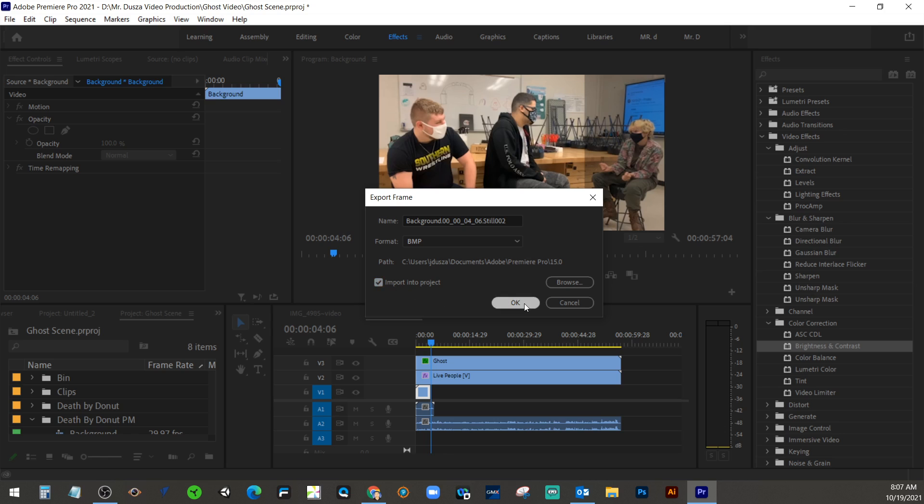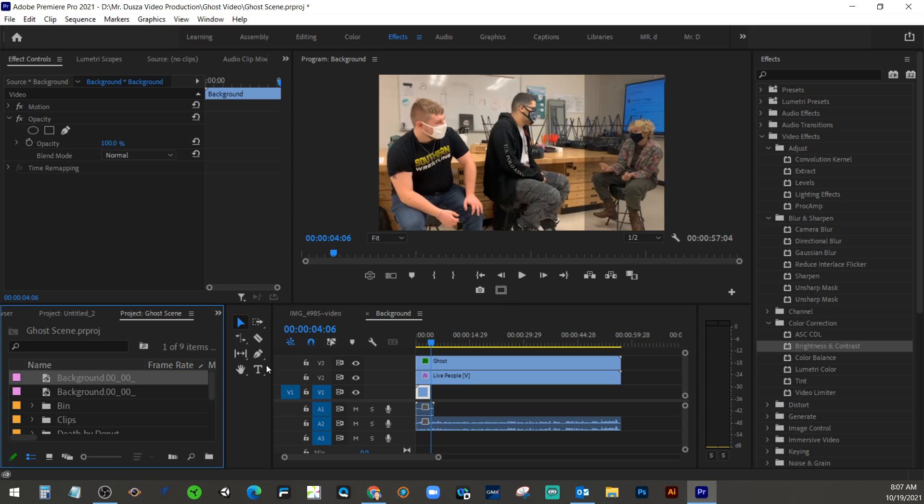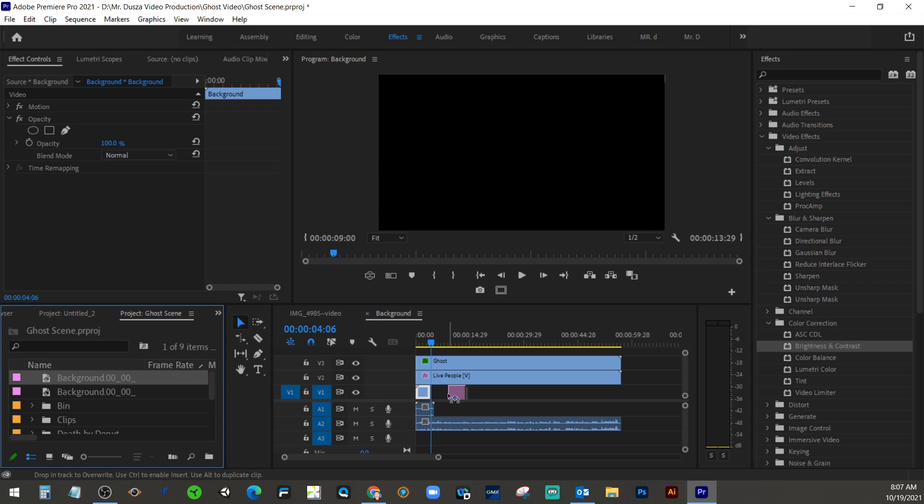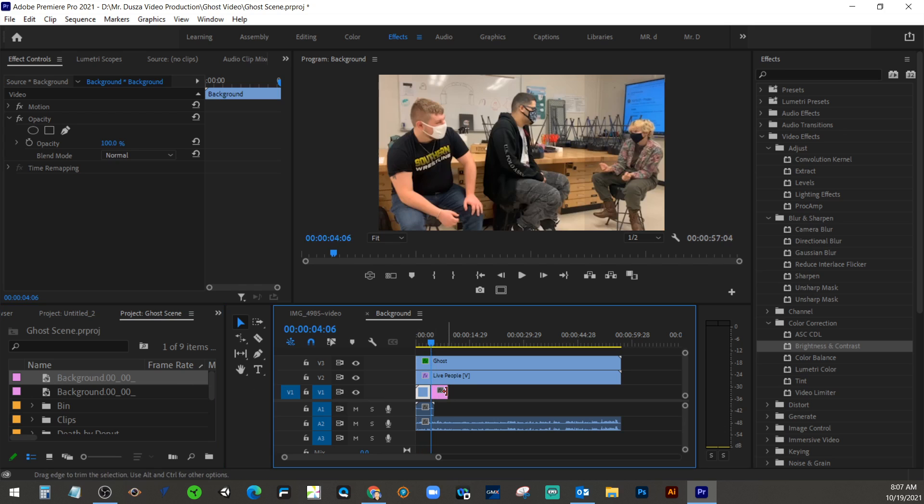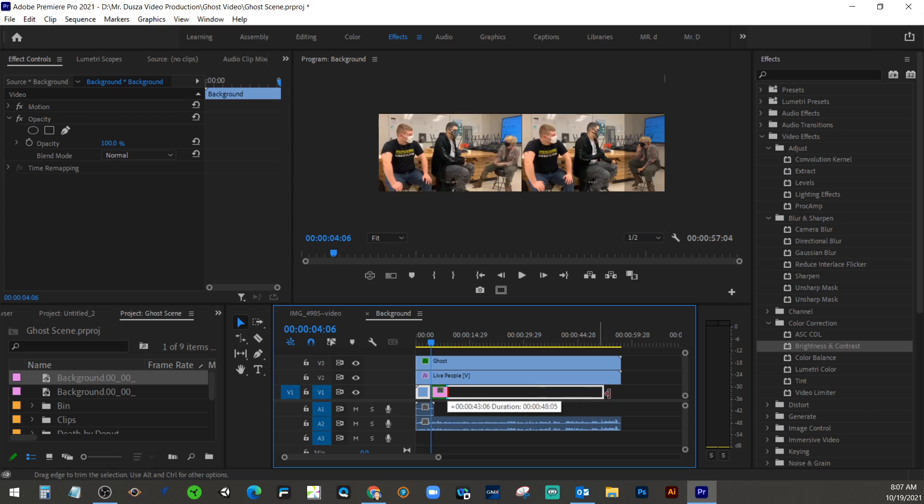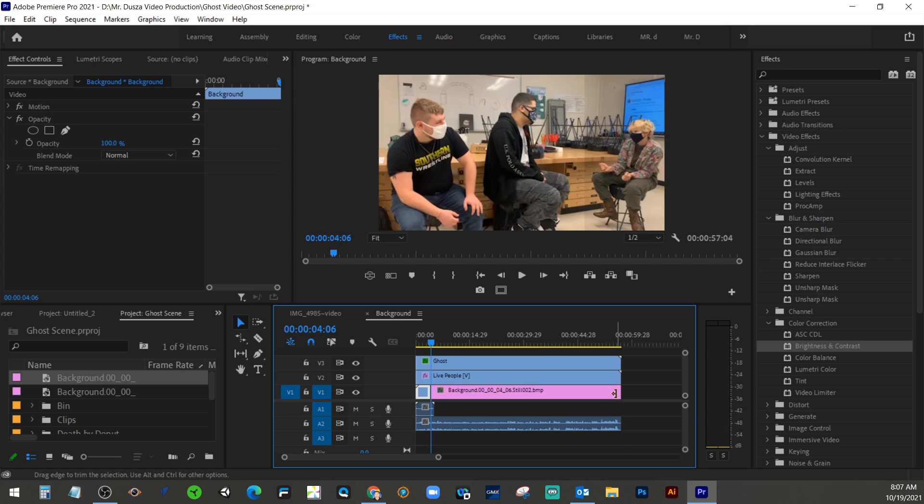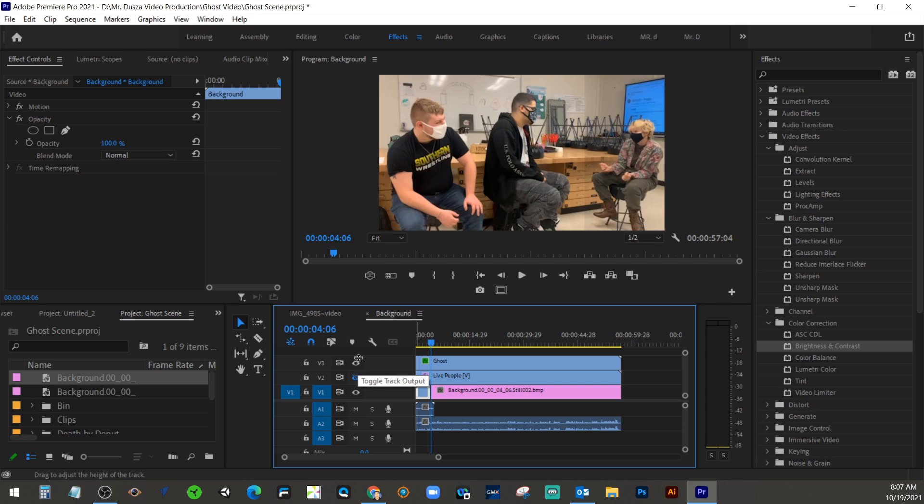When we do that, we now have in our project panel a new clip that's there, so I can drag that onto my timeline and extend that out. And now we have the same thing happening. I can just double check that by turning off these layers.